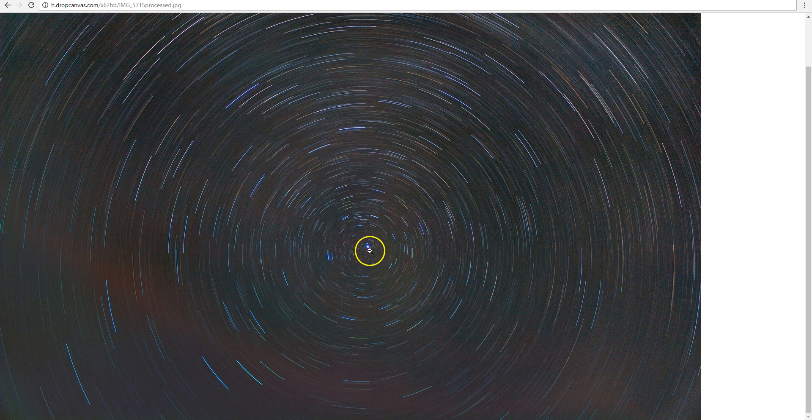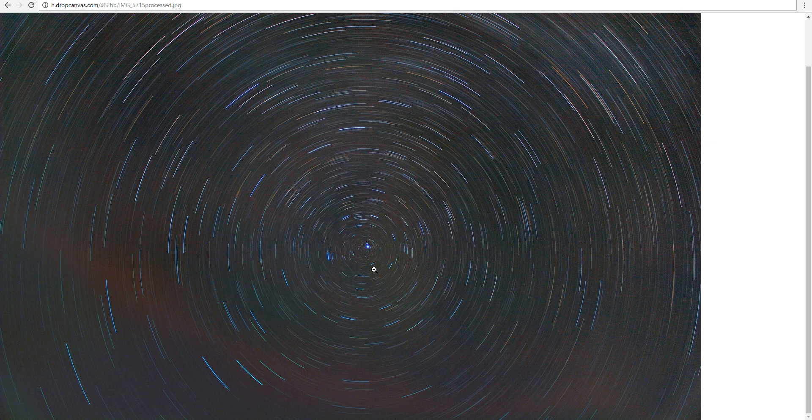The North Star Polaris is the bright star you see here near the center of the image. And you can see all the stars appearing to rotate around that point, or rather, a point very close to the North Star. That point is known as the North Celestial Pole.